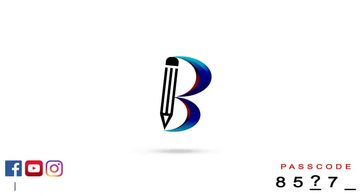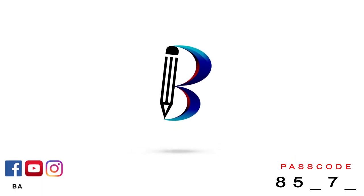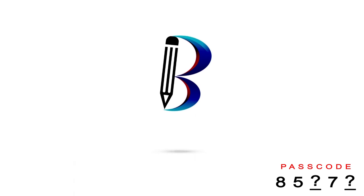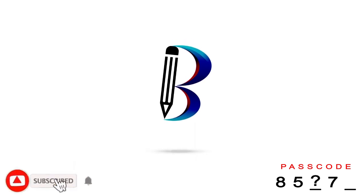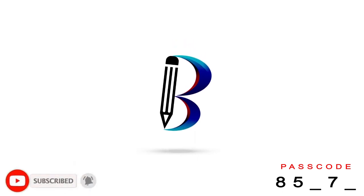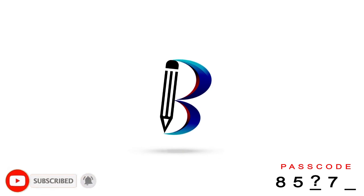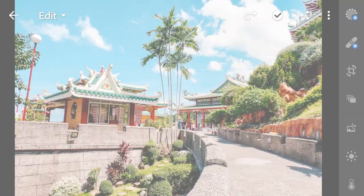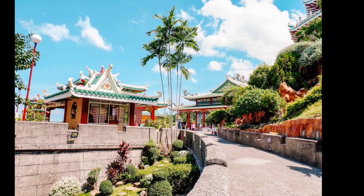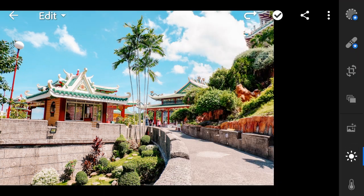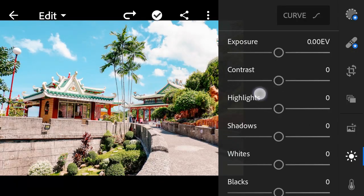Hello guys, welcome back to another Lightroom editing tutorial. To download my DNG file, please read the description box below. So let's get started. In this tutorial, I will use this photo as an example. Let's begin with lights. Contrast to minus 15.